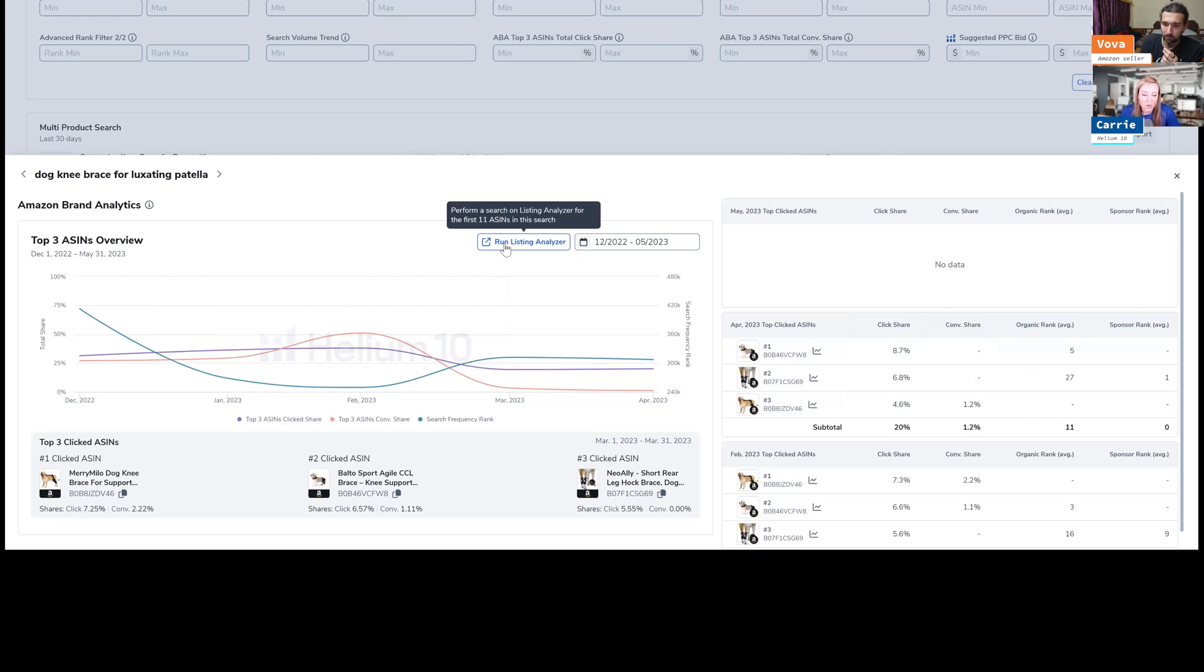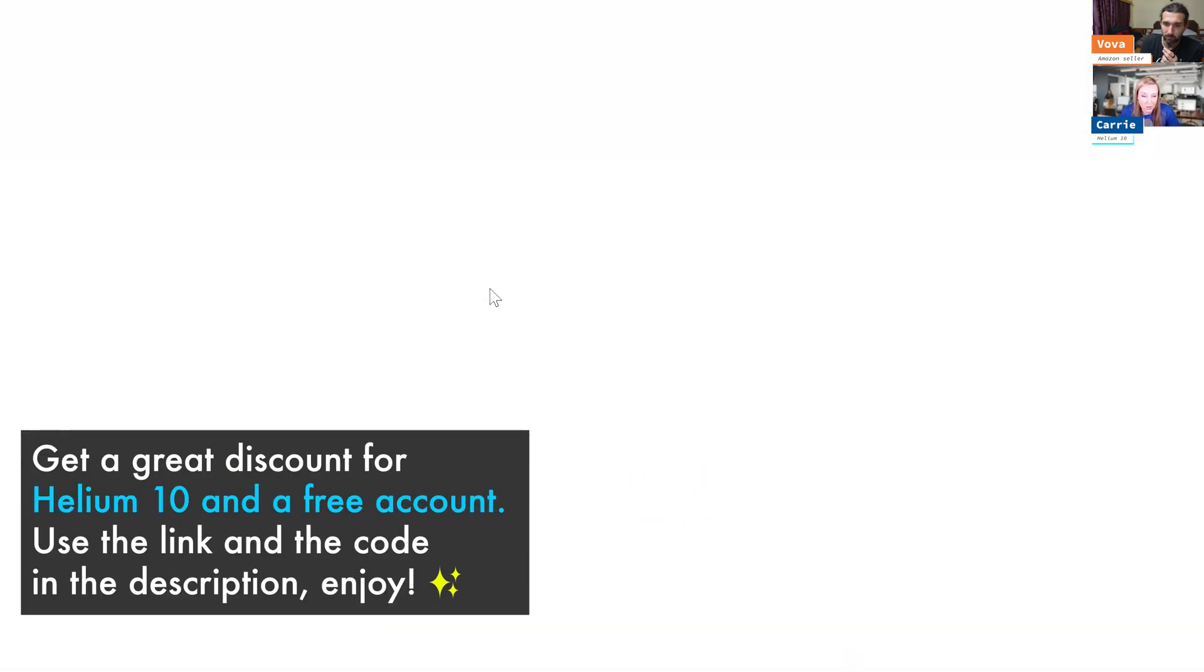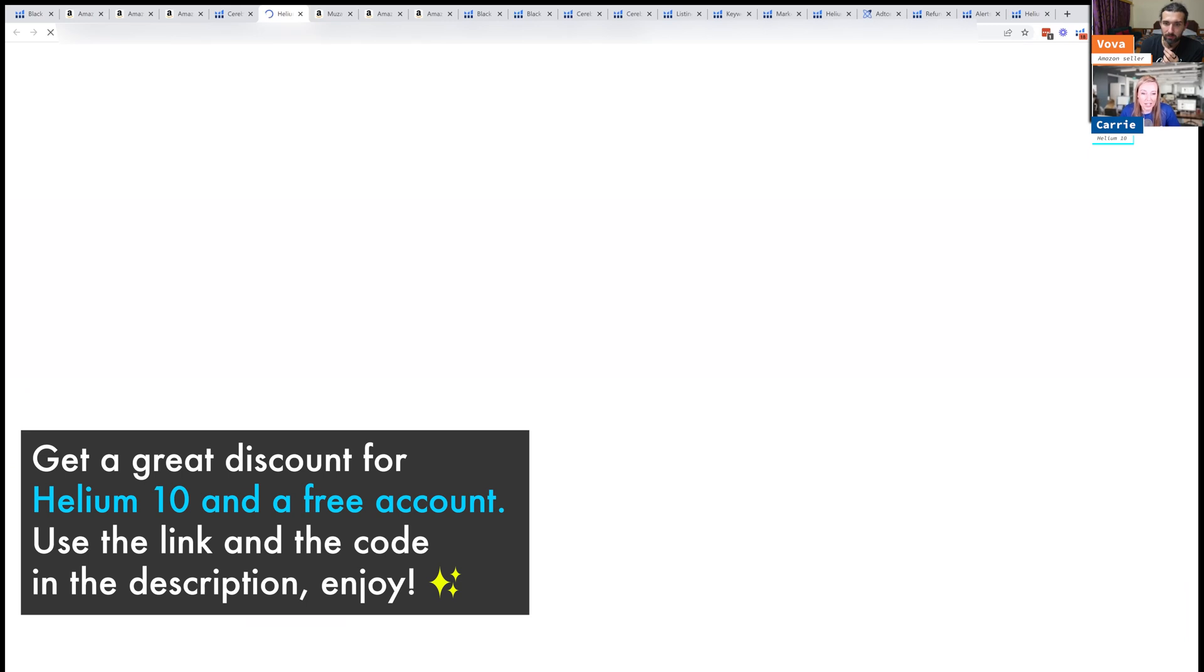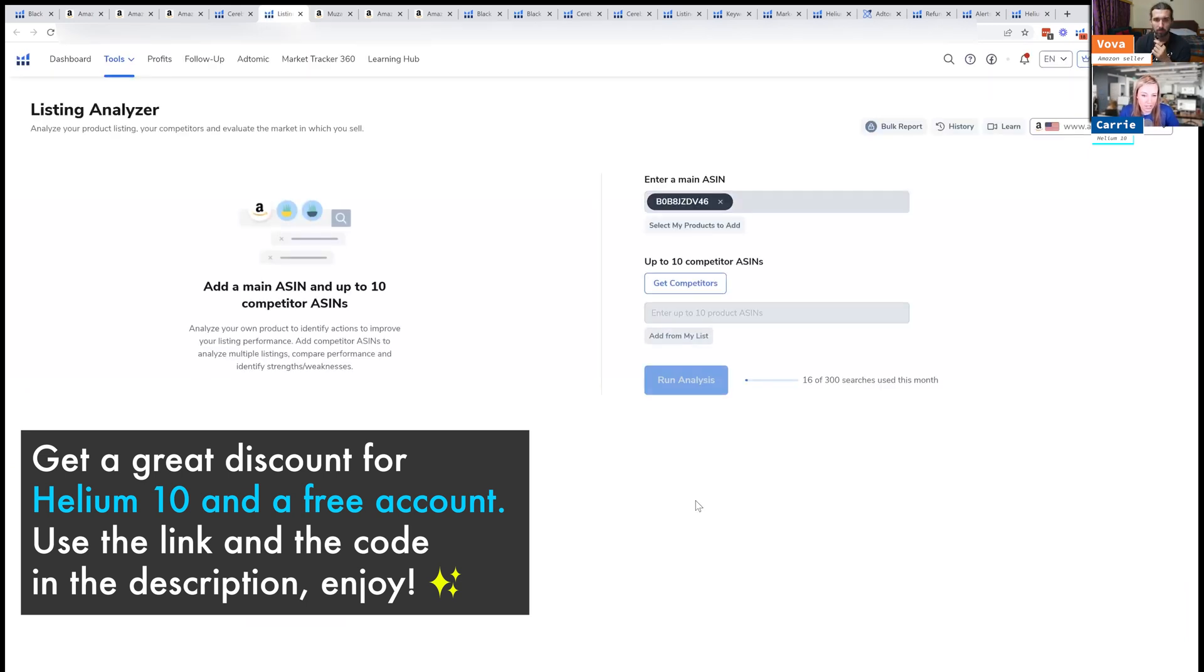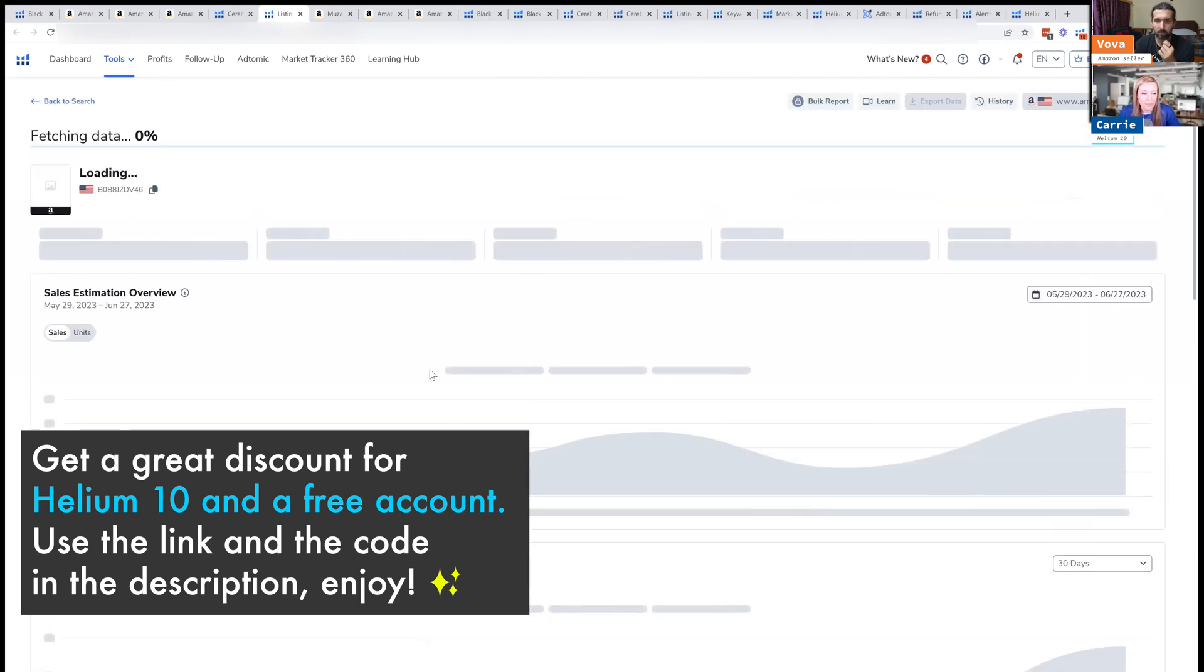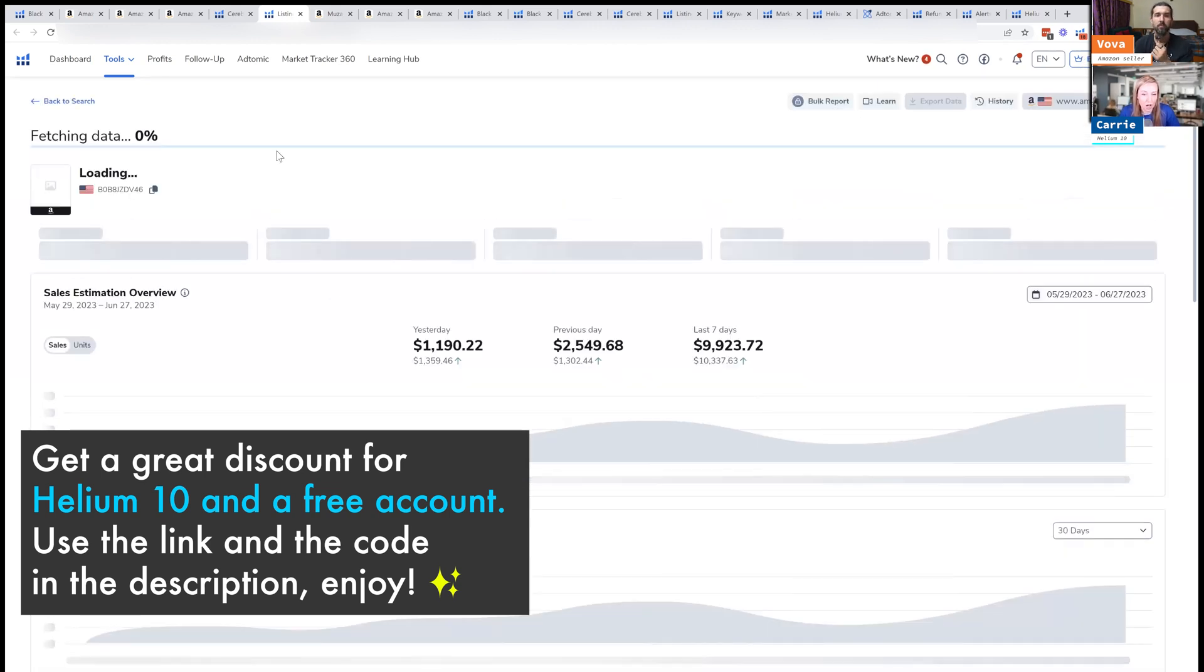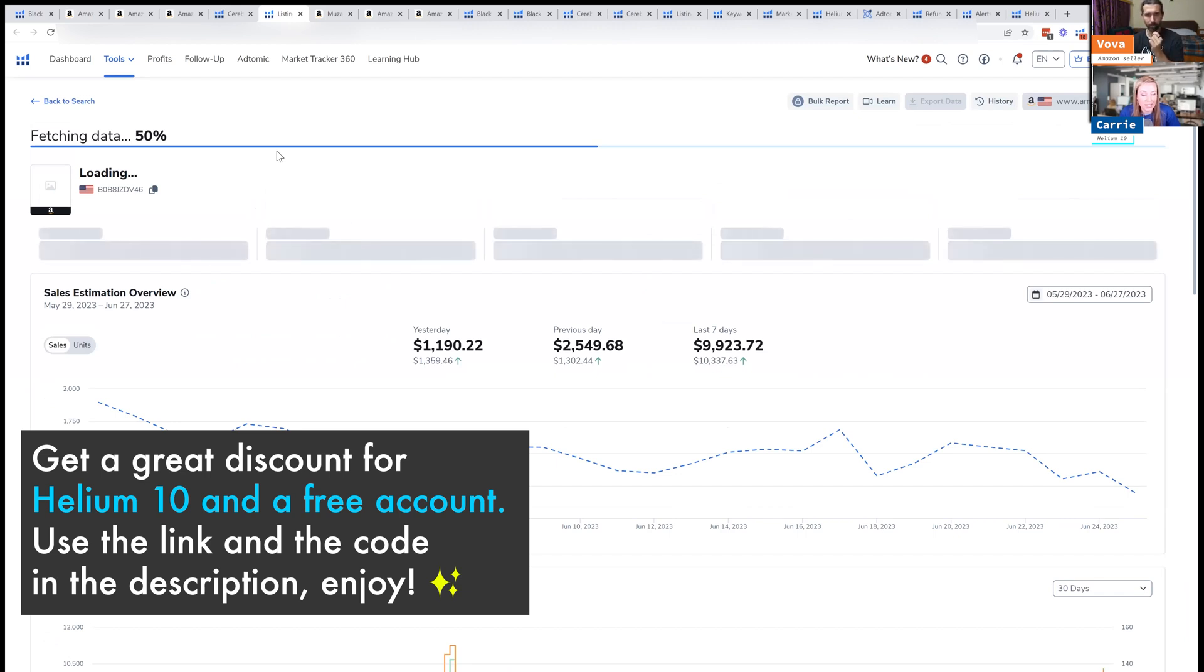Another thing is you can actually from here run our listing analyzer tool. And this is another really great tool that you can utilize in addition to keywords. Basically it's going to take those top three clicked products that were listed there, and it's going to do this listing analyzer.